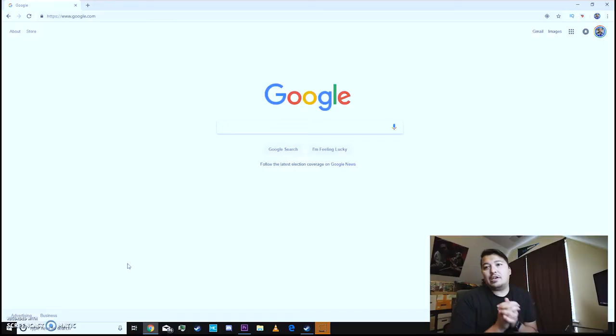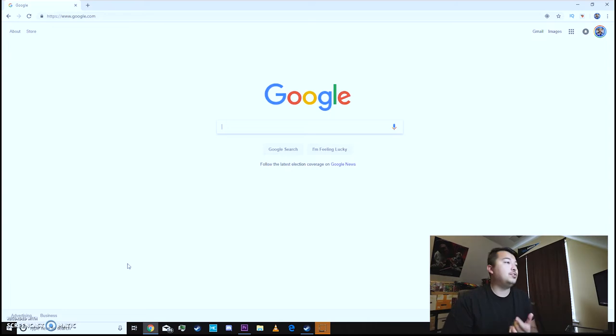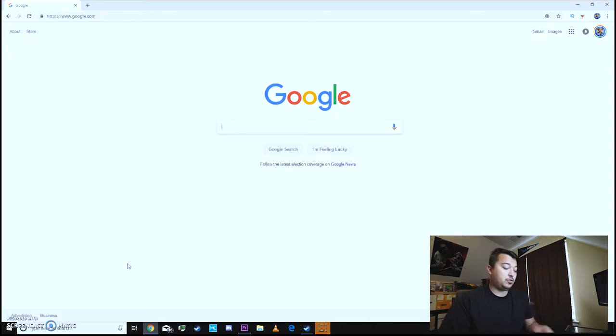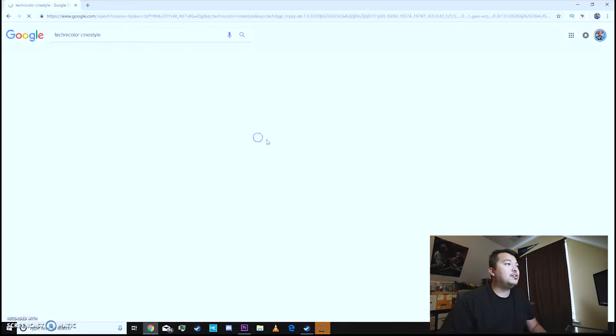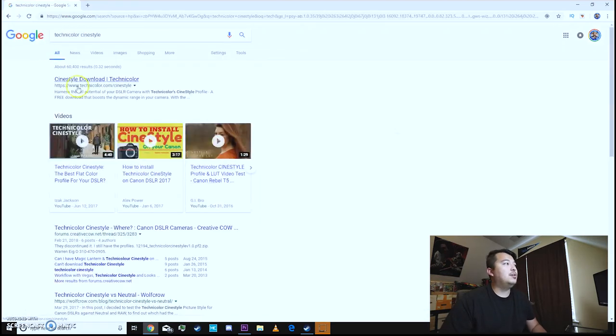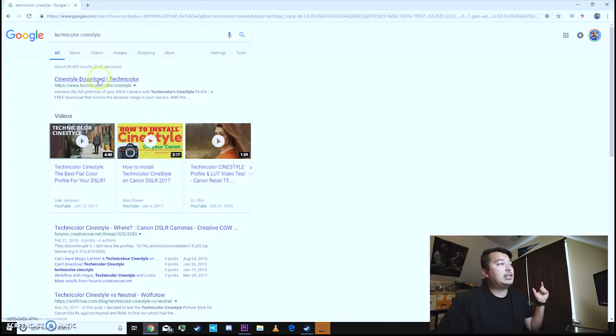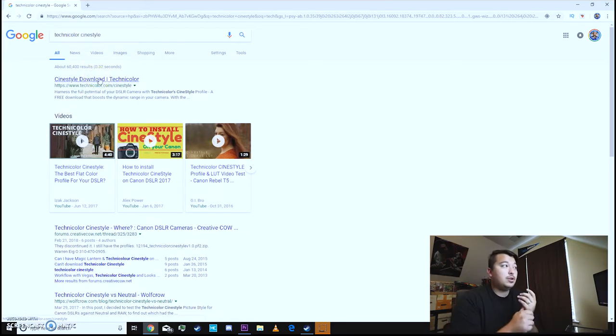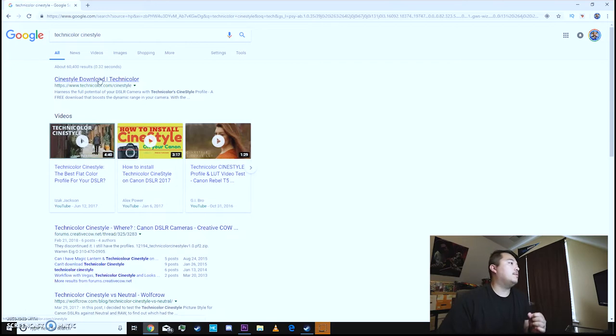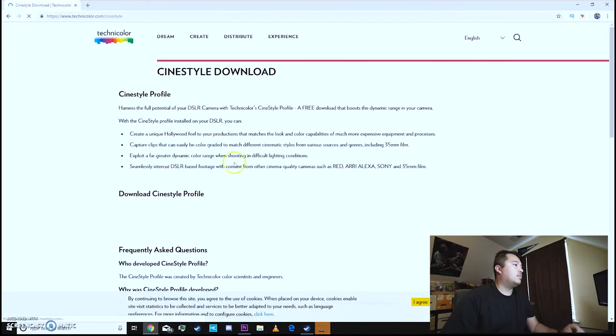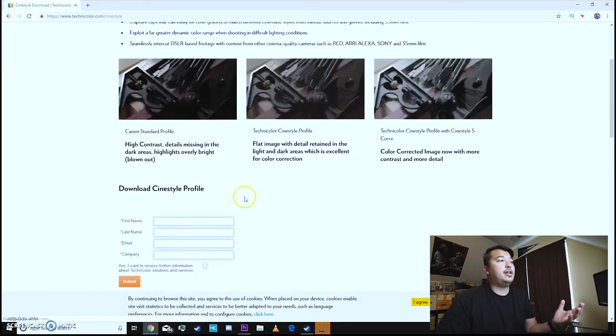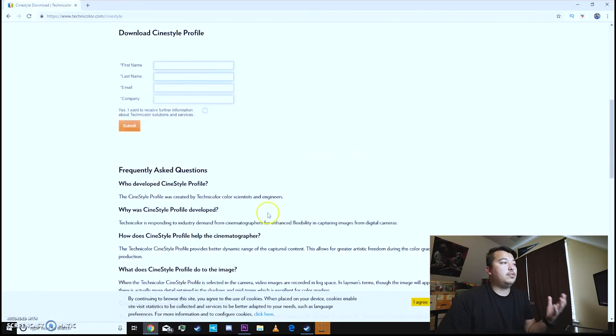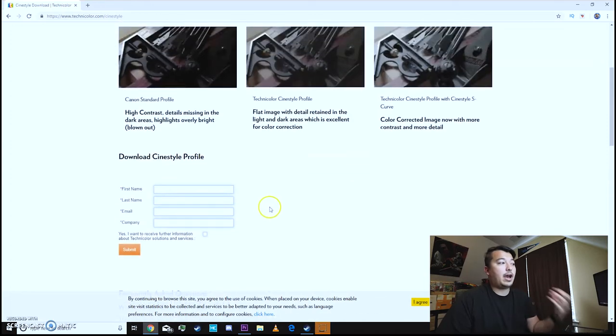So the most basic thing you have to do is open up your Google Chrome browser or any other browser in general. All you have to do is do a quick search for Technicolor C-E-C-T-E-C-H Nicolor CineStyle and it's the first thing that pops up. Once you got that open go ahead and click the CineStyle download dash Technicolor link and then you'll basically have to fill out all this information to download the picture profile.